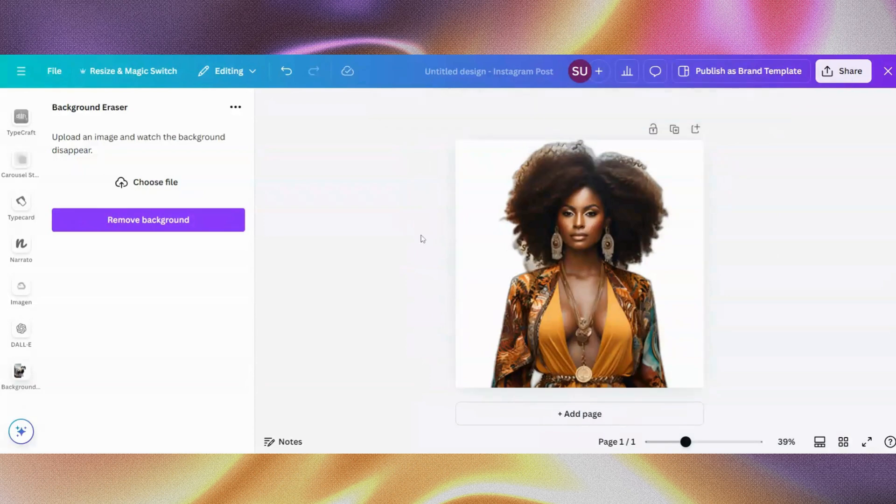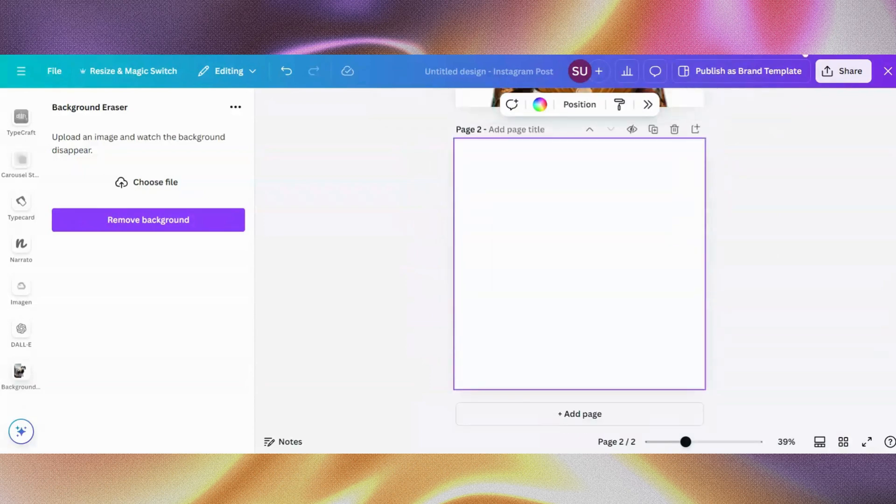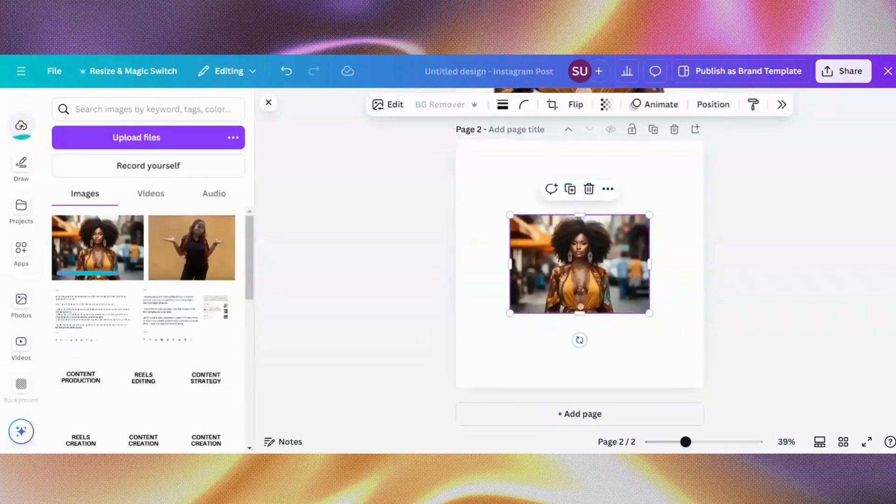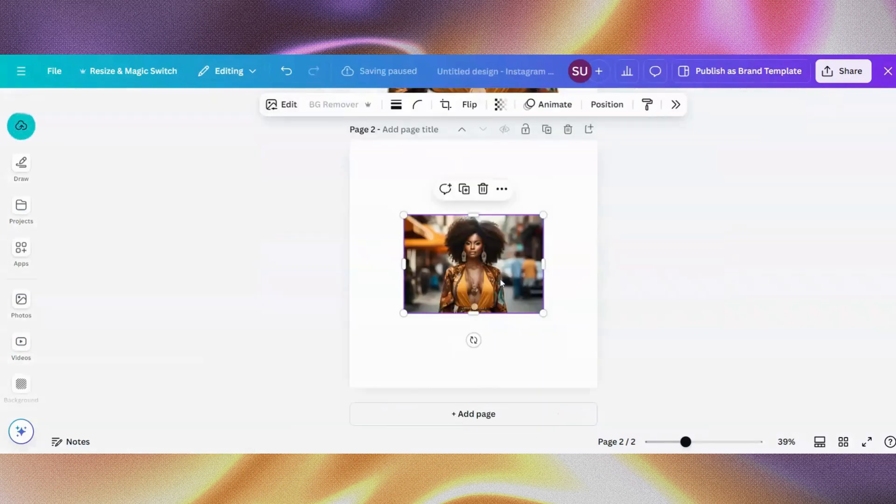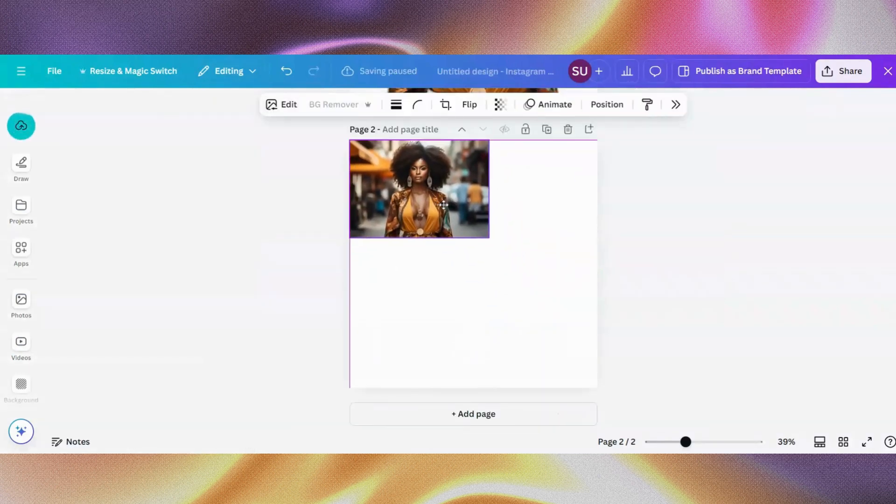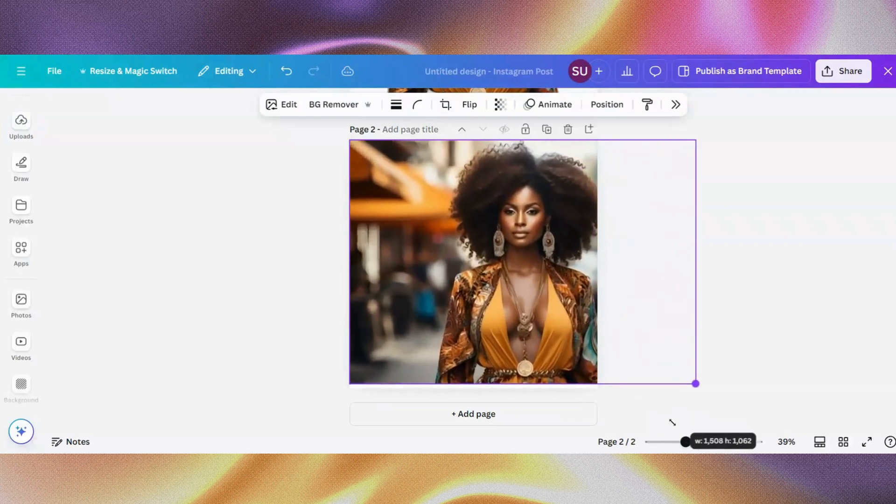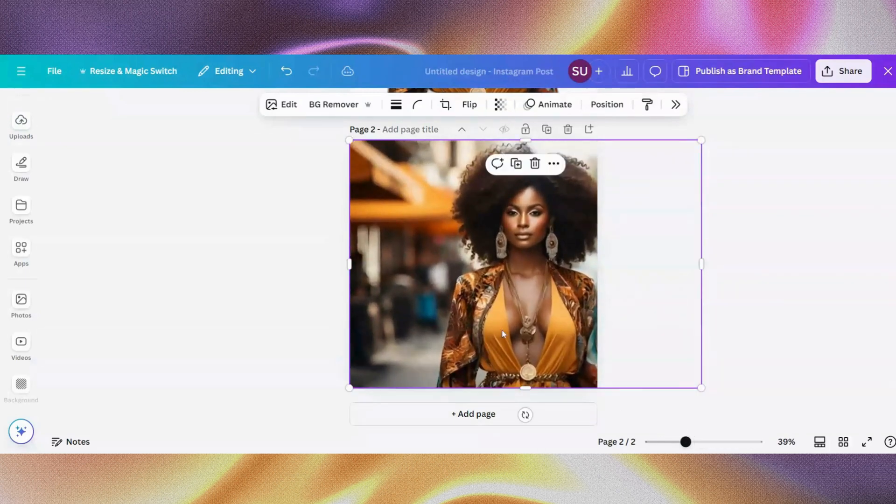So this is our result. Let me show you again what it looked like before. So this is what it looked like before. You can see this had all of the backgrounds and all of that.